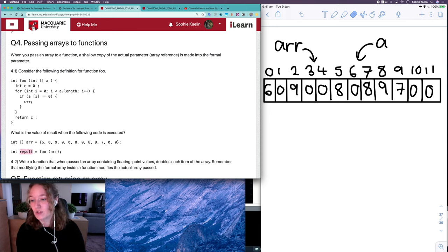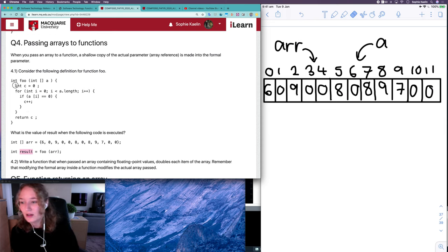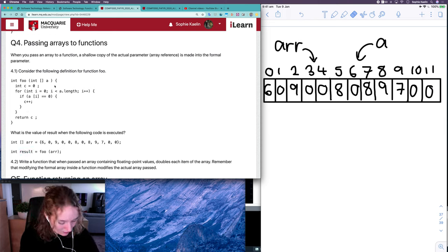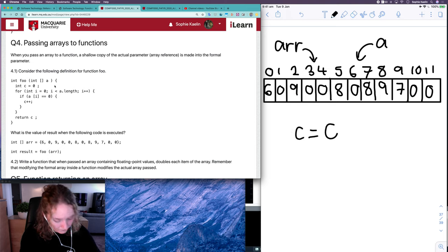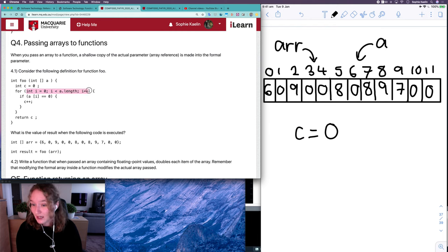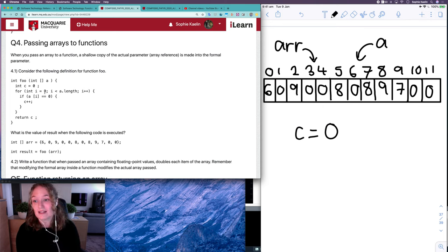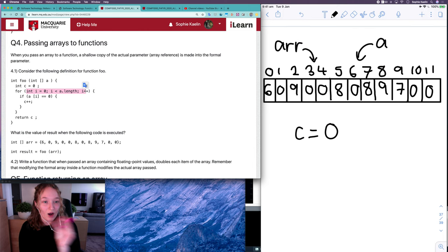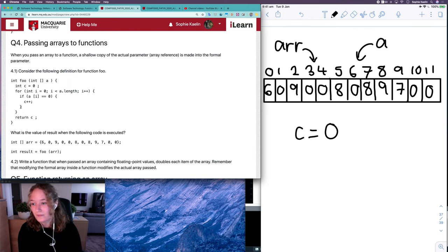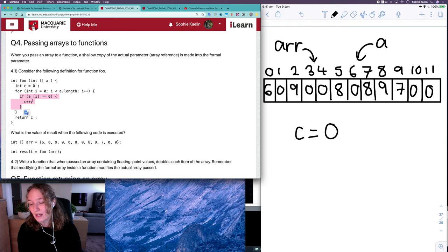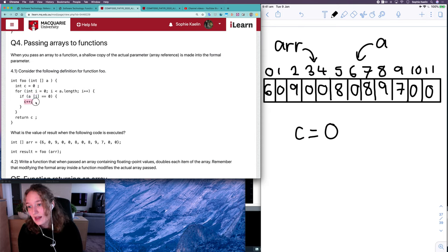So we want to work out what result is equal to once this code is executed. First of all, C is equal to zero. Then I have this loop — I recognize this as a loop that will go through each item in an array where i is referring to the index. We don't have to use a logic table for this one because we can see what it's doing — we can just go item by item starting at index zero.